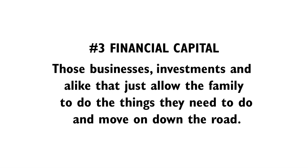And then the third is the financial capital, those businesses and investments and the like that just allow the family to do the things they need to do and move on down the road and have a more successful generation down the line.